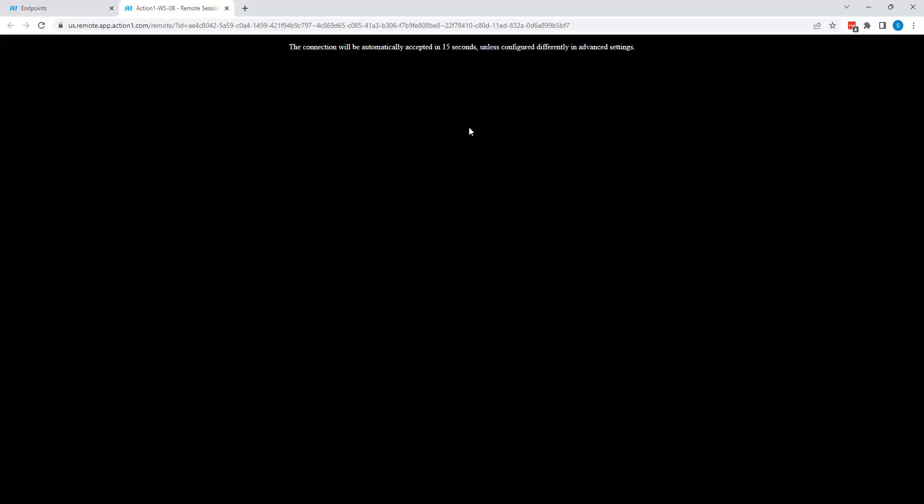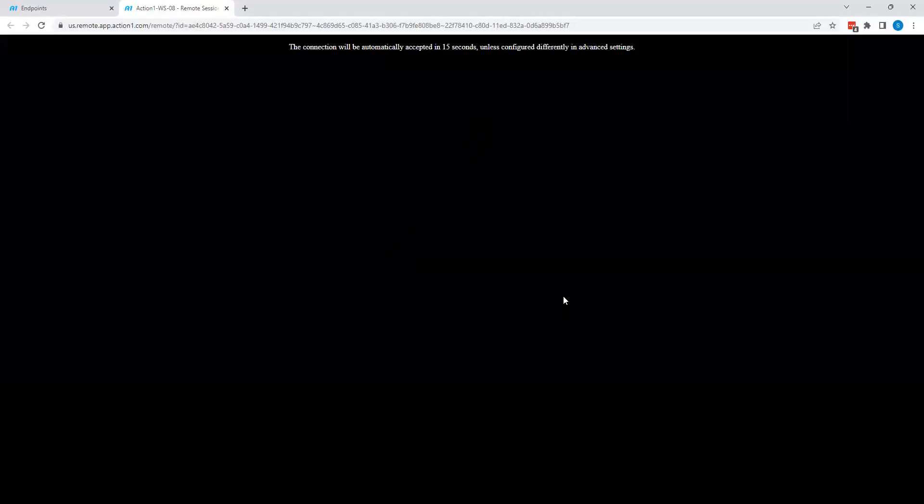By default, Action 1 will prompt the user with a prompt basically saying, can we connect? There's 15 seconds for the user to respond. If they don't say anything, by default, you will be automatically connected to said system. And from there, you'll be able to work with the user to troubleshoot any issues that they may be running into.